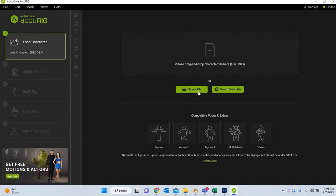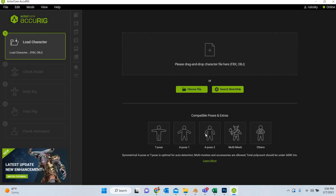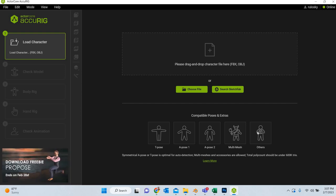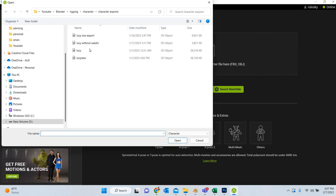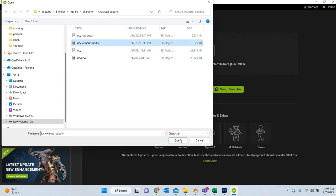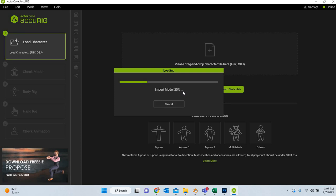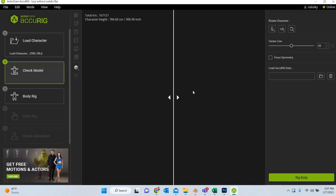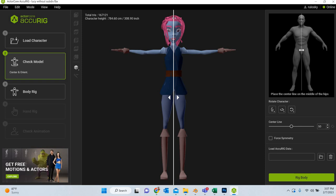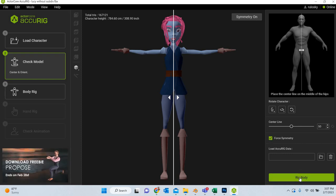I'm going to bring a character. You can see that you can bring a t-pose, a-pose, the other a-pose. You can also bring props and other elements and it's going to create a rig for you. So I'm going to create a file and then I have exported this Lucy without subdivision file. It's a low poly character and we're going to import the character into Accurig. You can see that it finds that the character is symmetrical, everything looks good. We can also force symmetry into that.